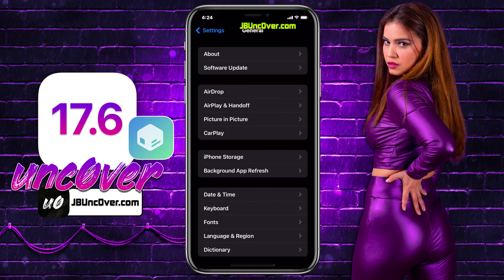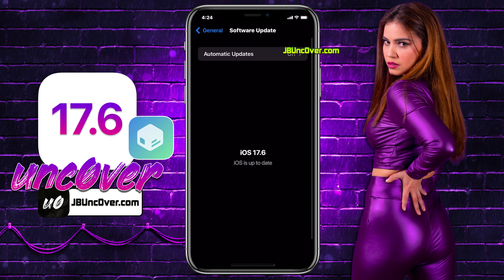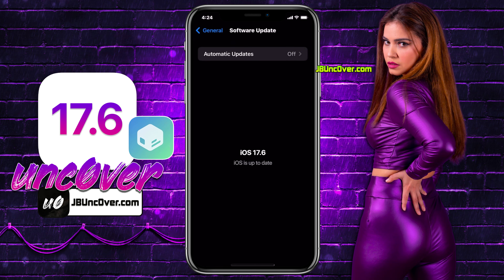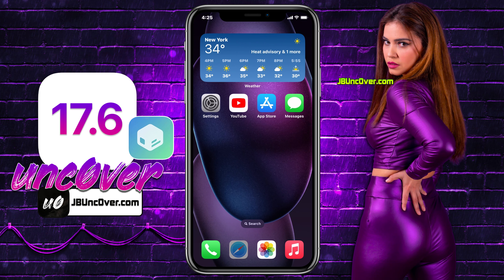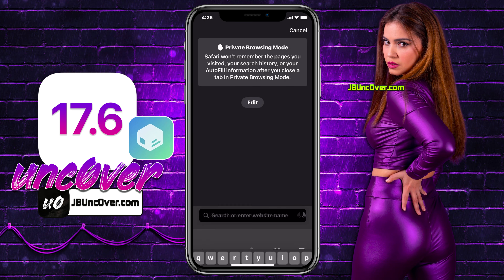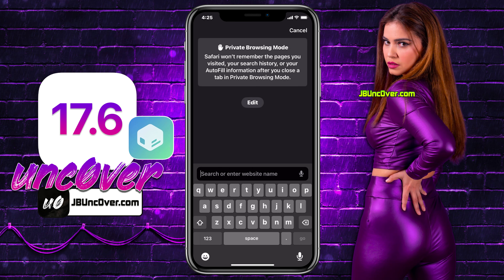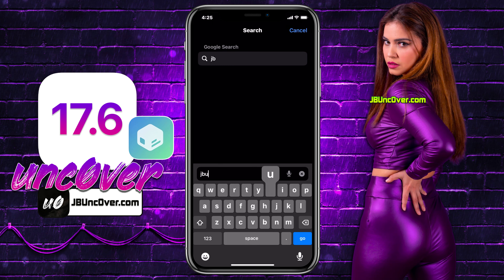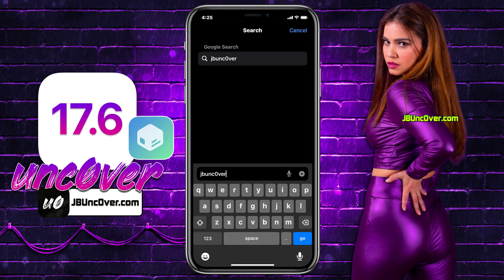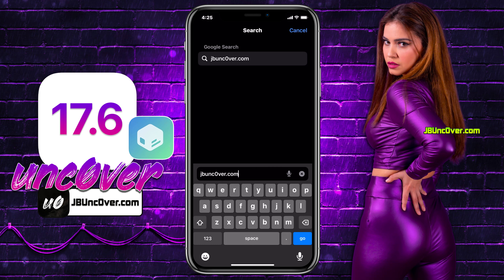First of all, let me show you my current iOS version installed on my iPhone. As you can see, it's the latest iOS 17.6. Now go ahead and open up the Safari browser and visit this link, jbuncover.com.